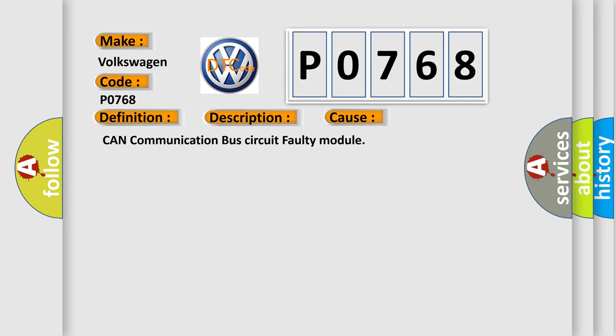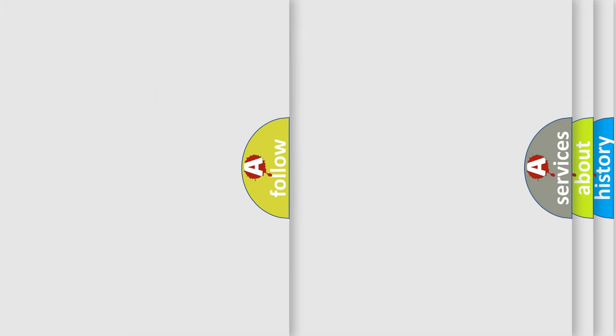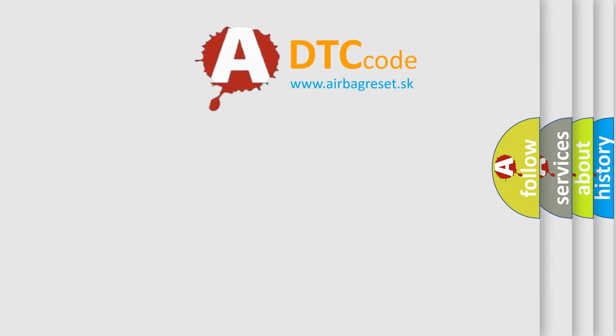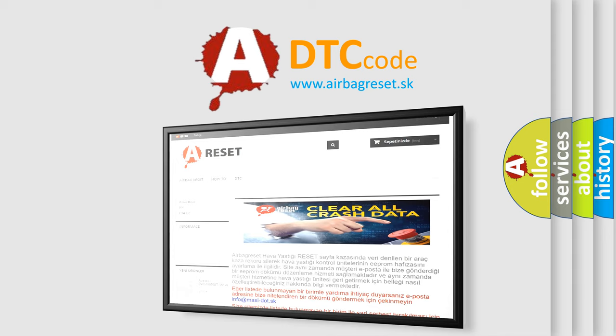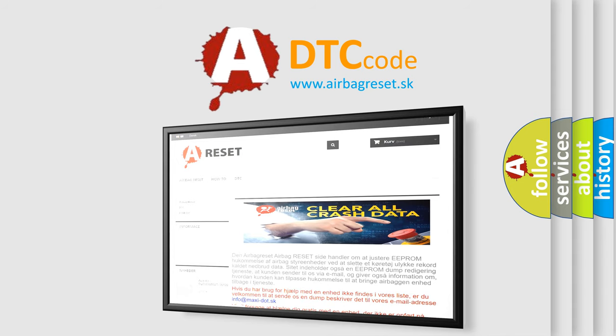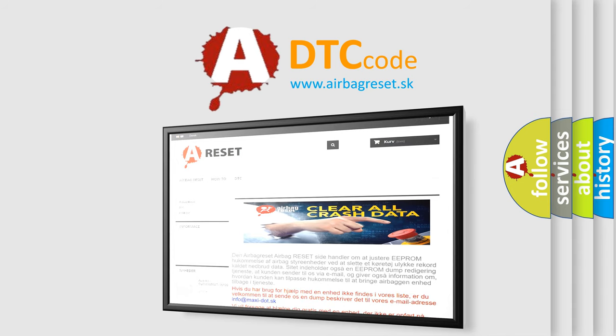The airbag reset website aims to provide information in 52 languages. Thank you for your attention and stay tuned for the next video.